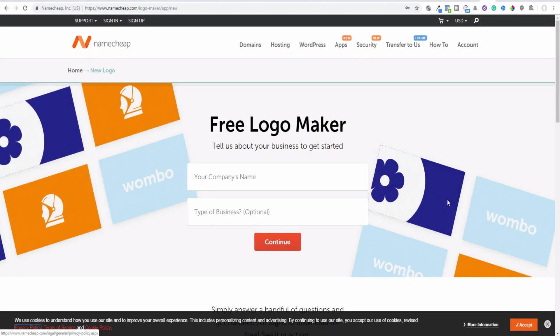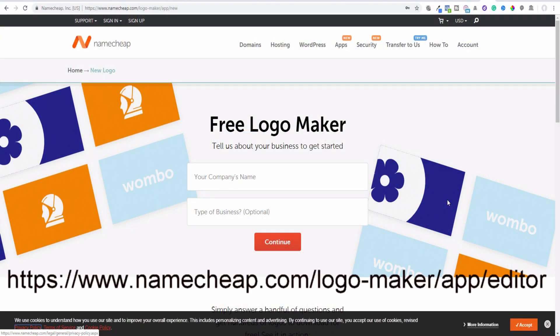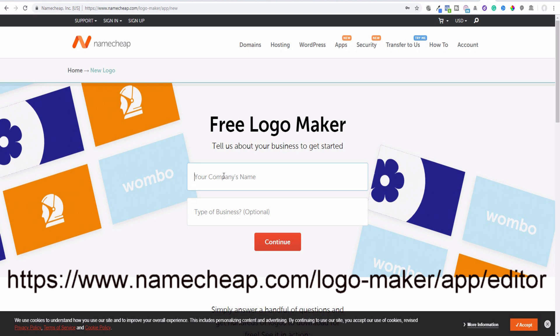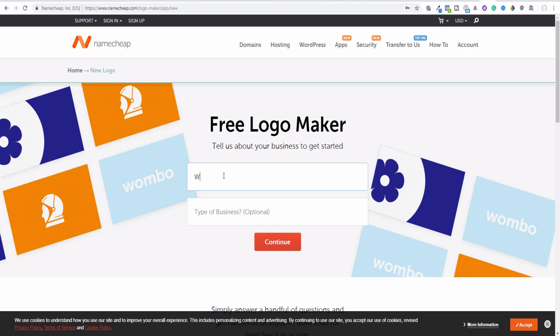If you want to have a free nice logo, there are two options. First one is this website which will make for you a free logo, a very simple logo but might help you in your business. So maybe your company name might be Vintage Plaid, type of business might be eShop.